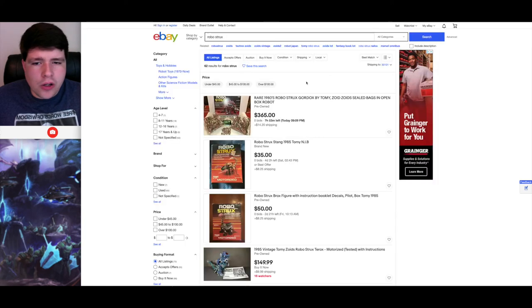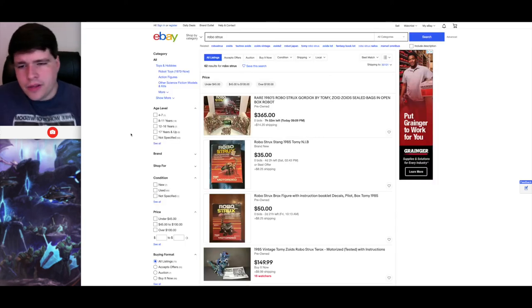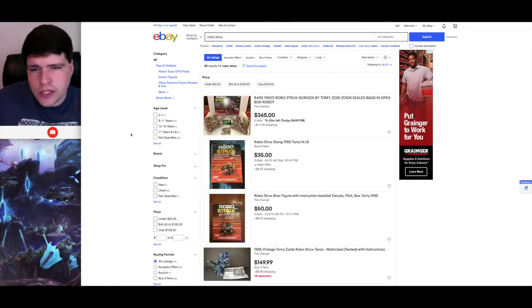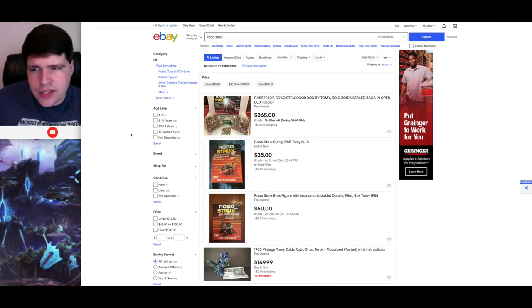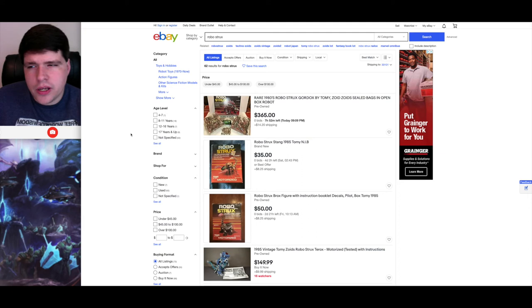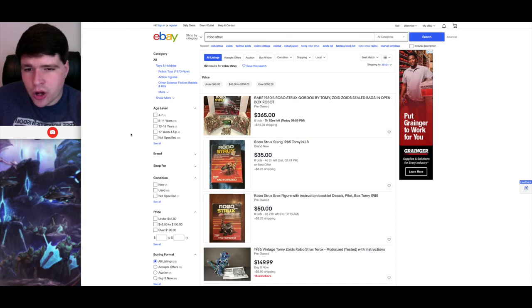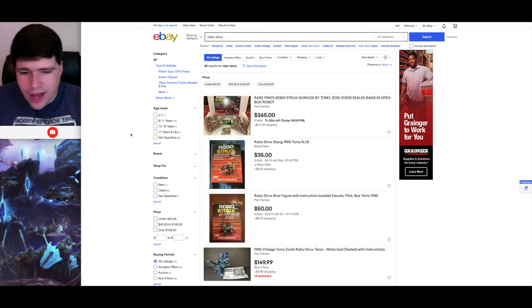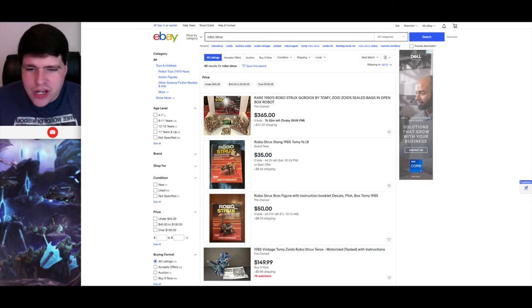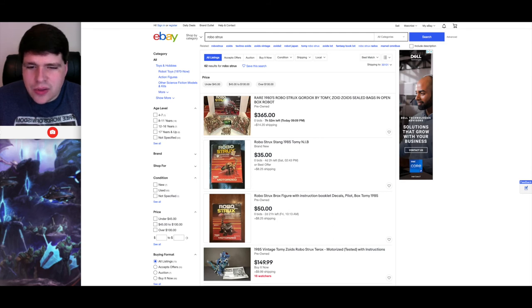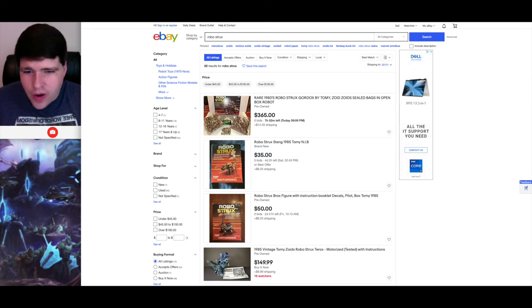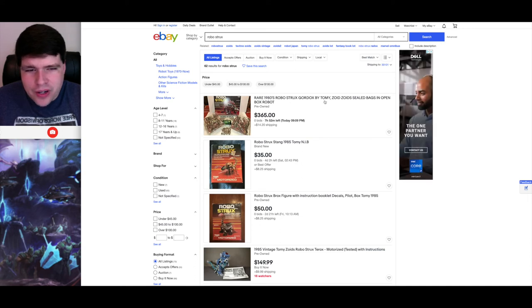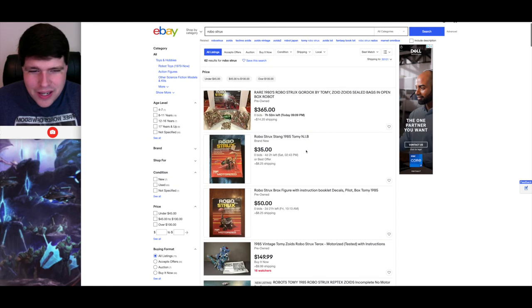So I wanted to look for RoboStrux Zoids, which is, I believe these were released in Europe and the U.S. in the 80s and was the only way you could get a Zoid in America in the 80s because they wouldn't have been called Zoids, but they have, God, this packaging is just the most 80s looking thing I've ever seen in my life. It is so 80s. There's a Gordox, which of course is a Gordos, and it's complete, you know, unbuilt, $365. That's a big yikes.